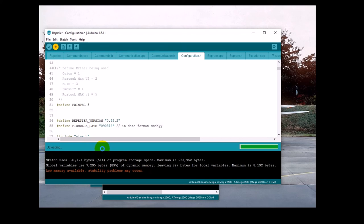Note that this low memory available is not a problem, and it will not affect the operation of the printer.